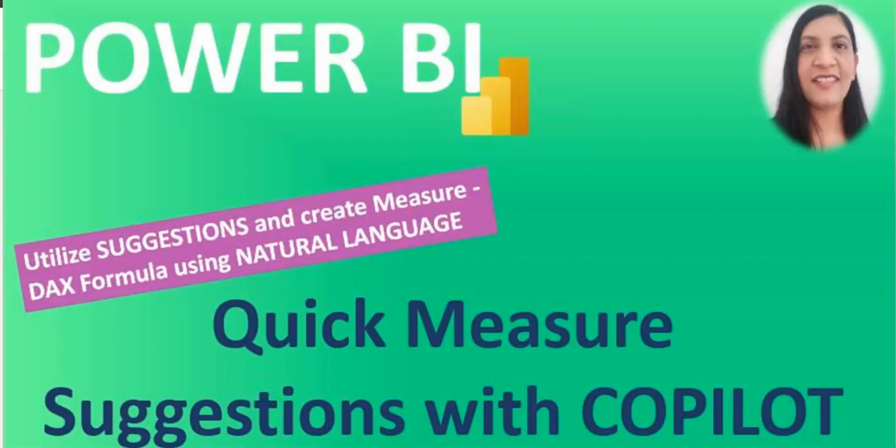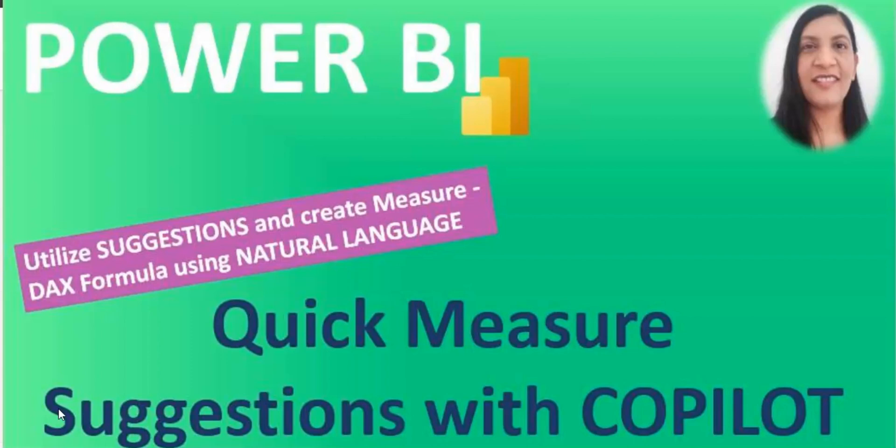Let's get started. But before that, if you are here for the first time on my channel and you didn't subscribe yet, go ahead and hit the subscribe button as I upload Power BI videos regularly. Let's get started. I'm going to open up Power BI and learn how you can use quick measure suggestions.